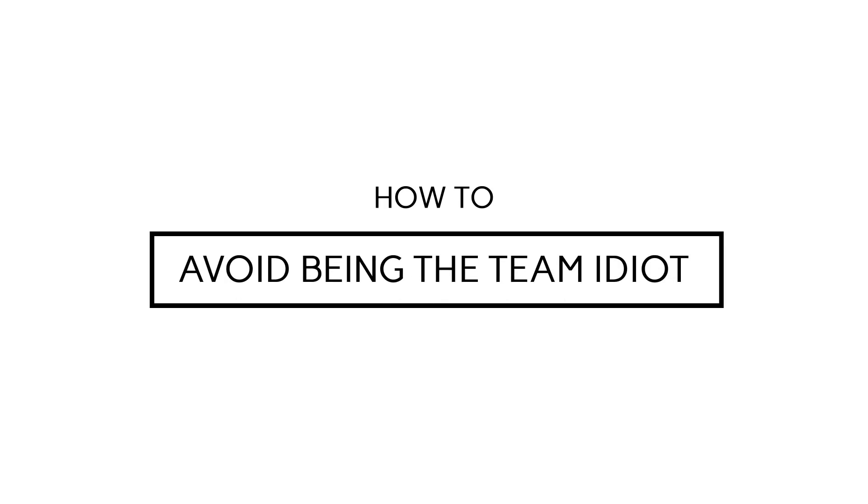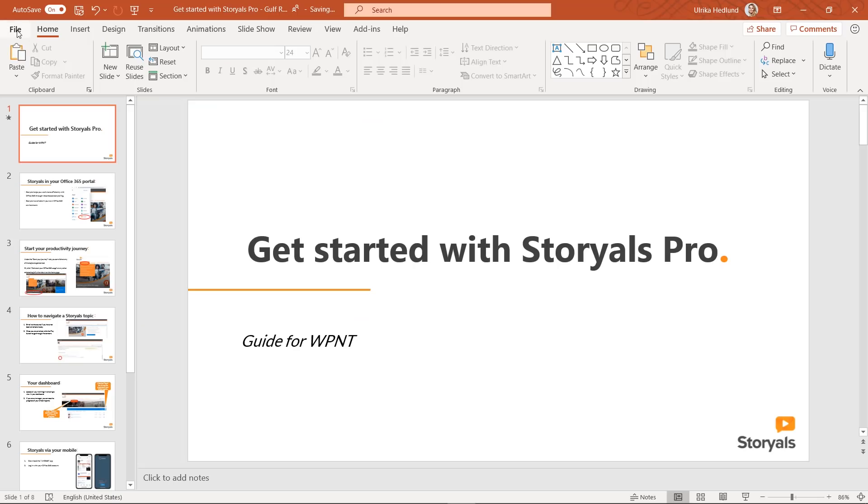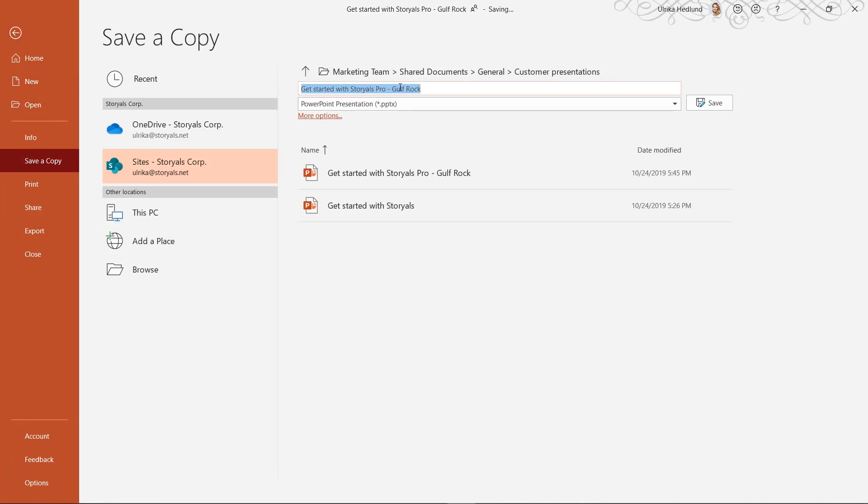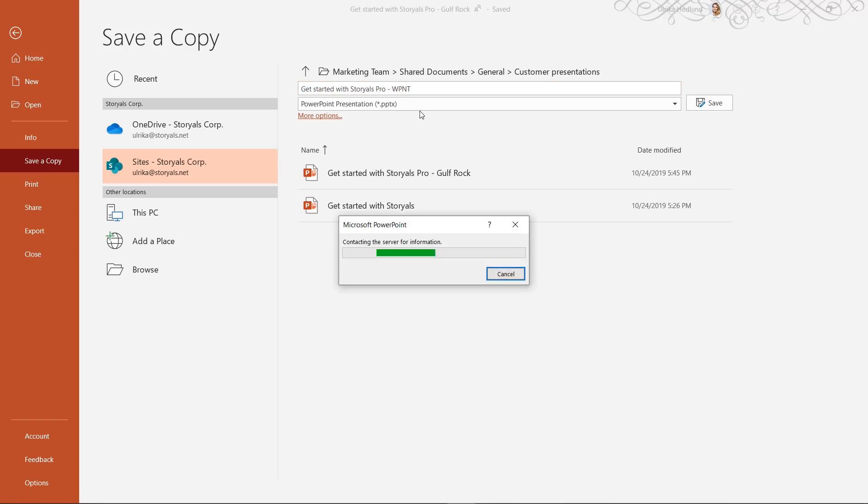How to avoid being the Team Idiot. So how do you avoid being the Team Idiot? Always, always, always start by making a copy. Do Save As and then save the file into a new one and then make your changes.